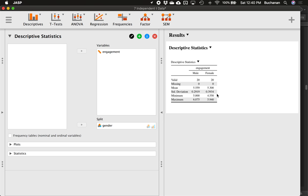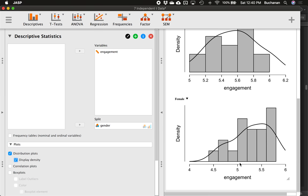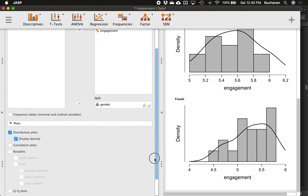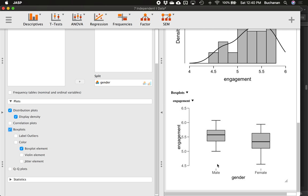Click Plots and get distribution plots — you can add density display if it helps. It doesn't look like there are any outliers. Outliers would be dots very far from everybody else. You can also click on Box Plots to get plots by group, click Label Outliers, and add the Jitter element. The jitter adds little circles offset left and right just so they're not all on top of each other.